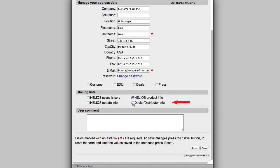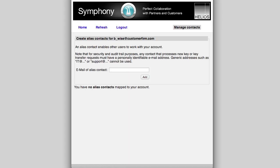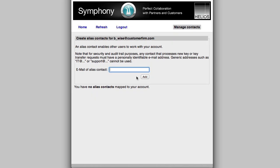Dealer Distributor Info enables getting Helios-related news from your Helios reseller. The Manage Contacts menu is very important. It allows authorizing other contacts, such as colleagues or the customer's Helios reseller, to log into and utilize Symphony on behalf of the customer.